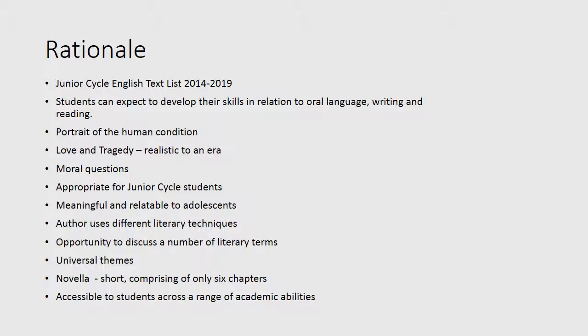Steinbeck offers a message meaningful to adolescents, both male and female, three quarters of a century later, exposing students to different literary techniques and a number of universal themes that can be read in any culture and time. The text comprises only six chapters and its themes are considered relevant to 21st century society.